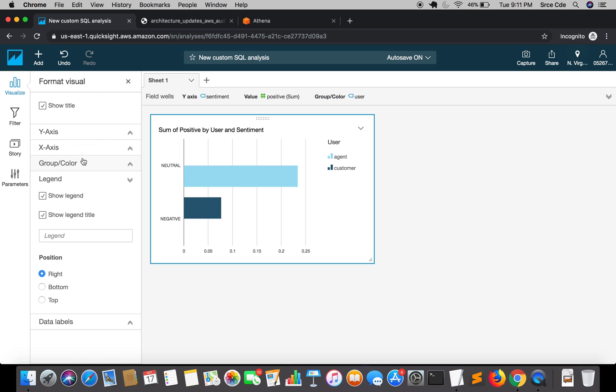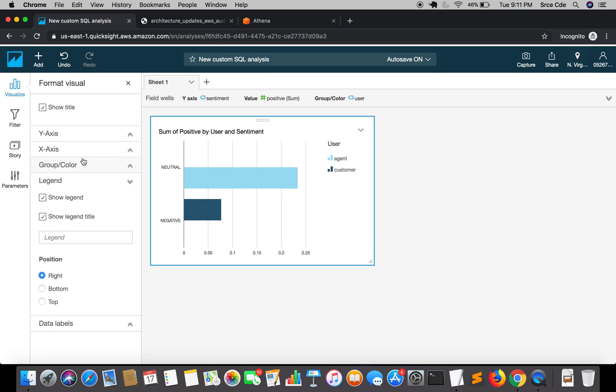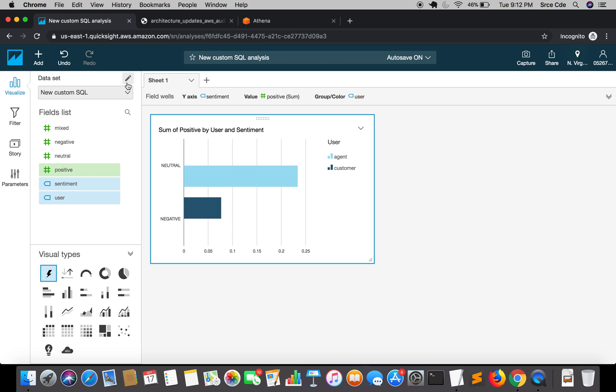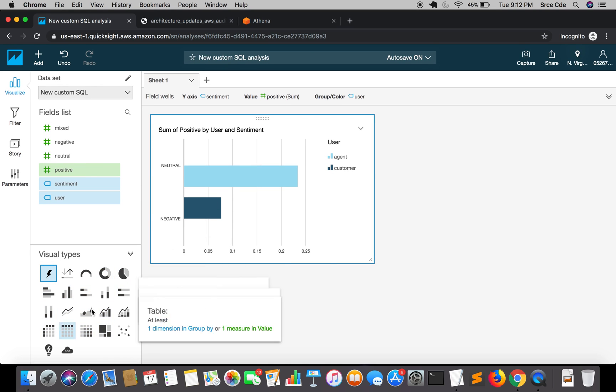Ideally, in one of the tutorials I did earlier, I explored this option at a high level, so you can have a look and play around with this option. I'm going to close this. Here are the visual types that you can play with.